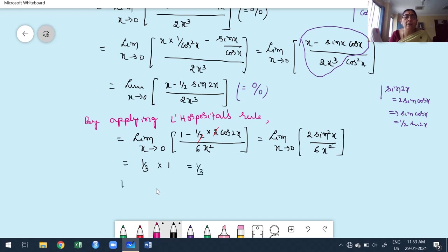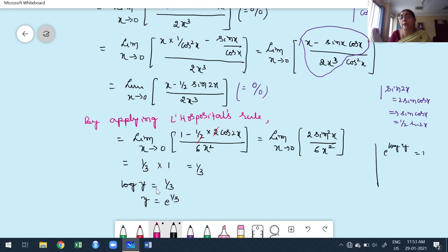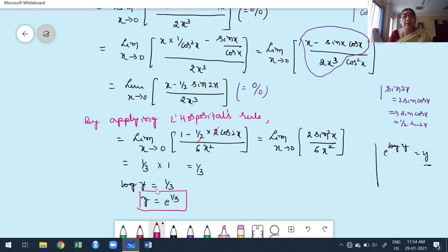Keep in mind: 1/3 is not our final solution. We have log(y) = 1/3, but we want to find y. Taking exponential on both sides: y = e^(1/3). Since e^(log y) = y, the value of the given limit — as x→0 of [tan(x)/x]^(1/x²) — is e^(1/3).